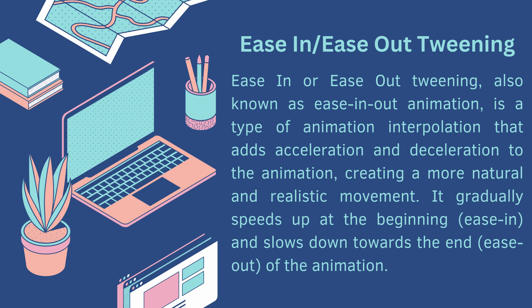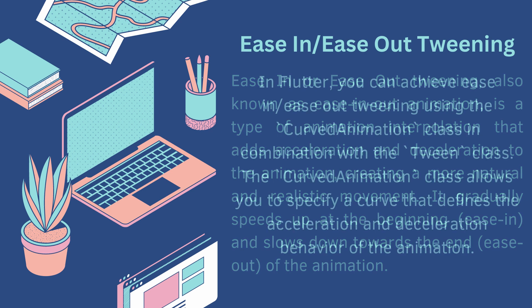Creating a more natural and realistic movement, it gradually speeds up at the beginning (ease-in) and slows down towards the end (ease-out) of the animation.